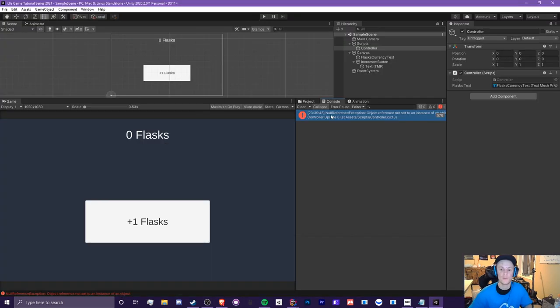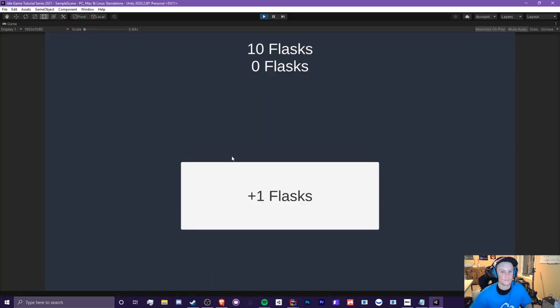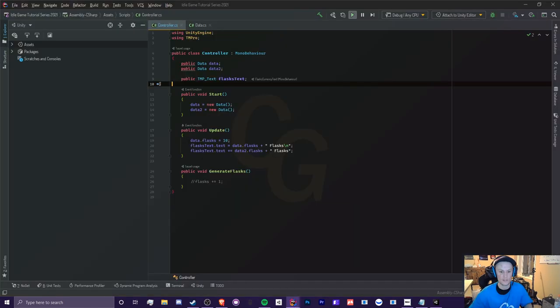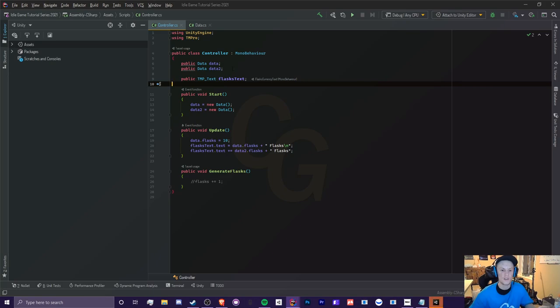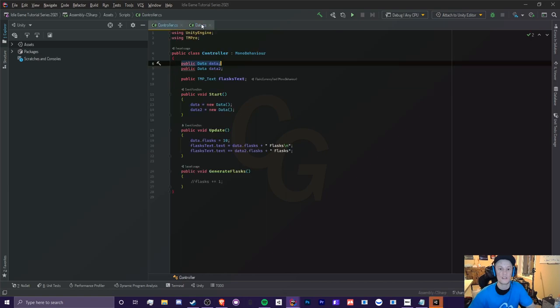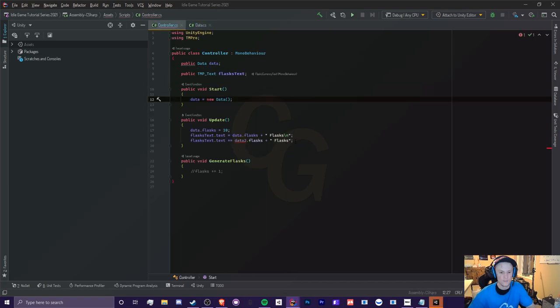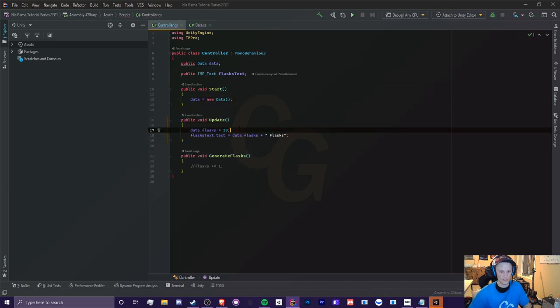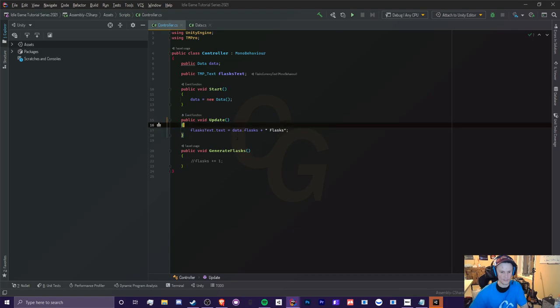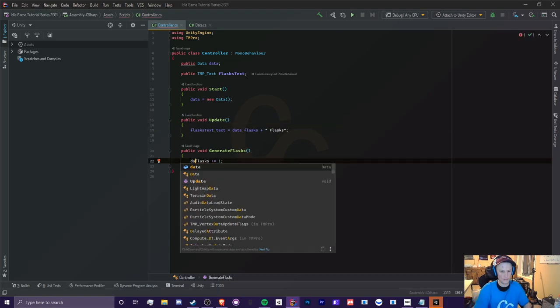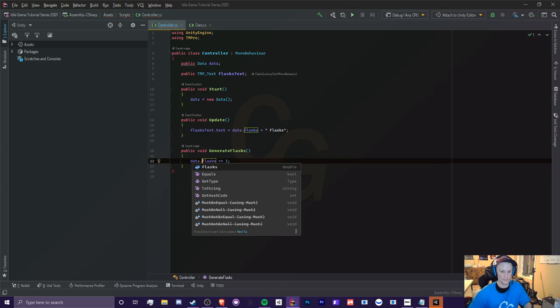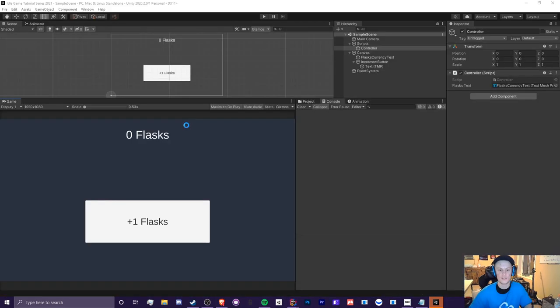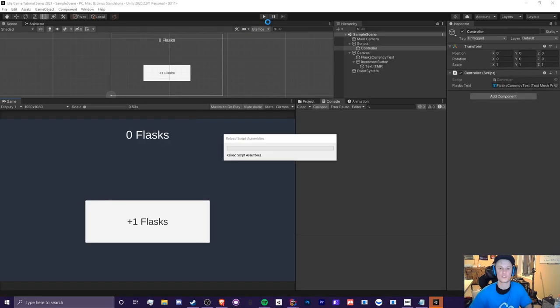So now we should not get this null reference error, which means it doesn't exist. So now you can see we have 10 flasks and zero flask as we try to do this here. So now you should understand that this is just basically creating a copy of the original data class. So I'm going to get rid of all this and keep everything like this. So now in order to change data.flask, we need to do the same thing. Data.flask plus equals one. And it should still function like normal. Nice.